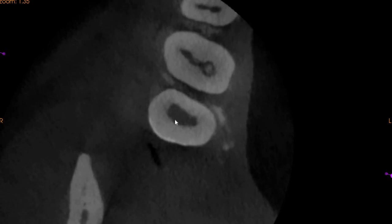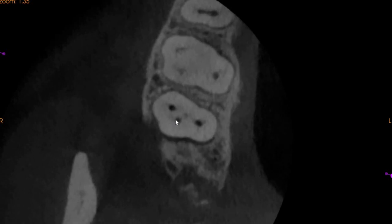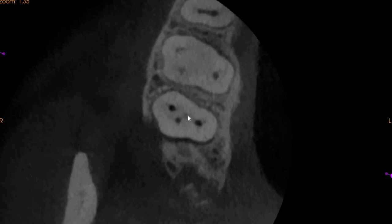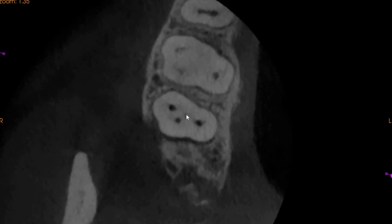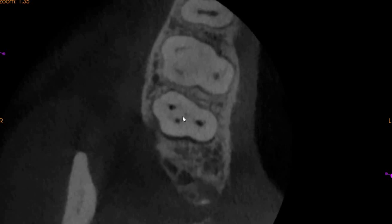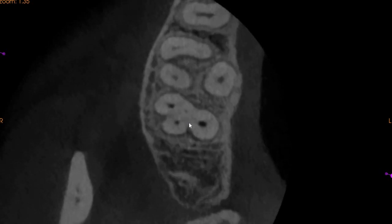As we move further down, we have a very interesting canal configuration. This is the palatal, this is the mesio-buccal one (MB1), this is the mesio-buccal two (MB2), and this is the disto-buccal. They are all very close together. The MB1, the disto-buccal, and the palatal appear to be prepared, whereas the MB2 does not seem to be prepared on the axial view.